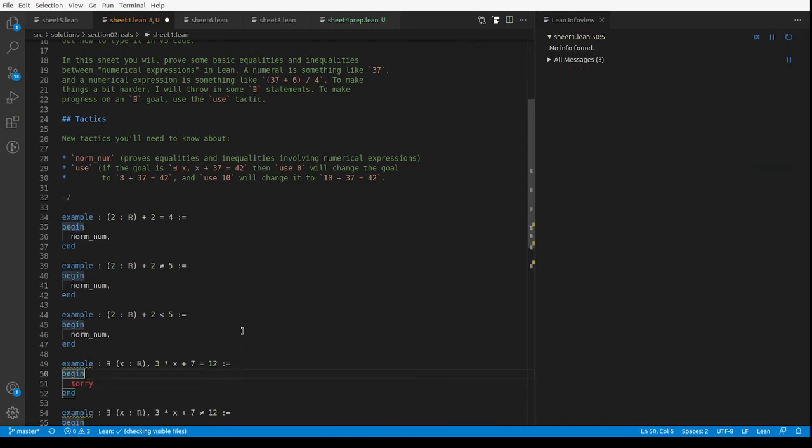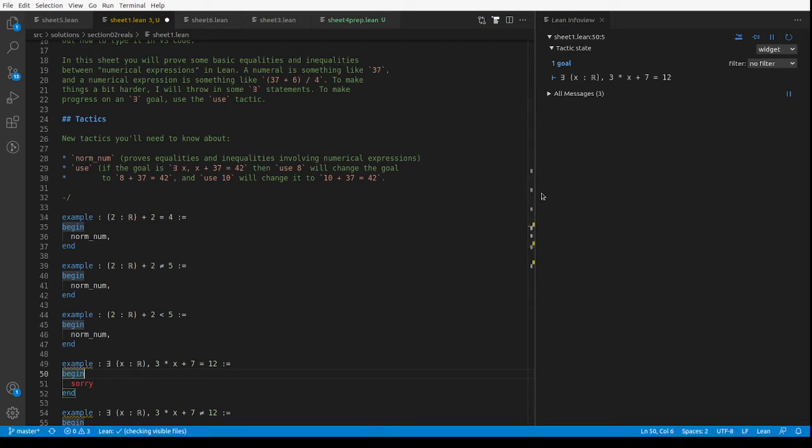So we've got to prove that there exists a real number x such that 3x plus 7 is 12, and of course a very natural way to prove that is by just telling me which real number we should use.